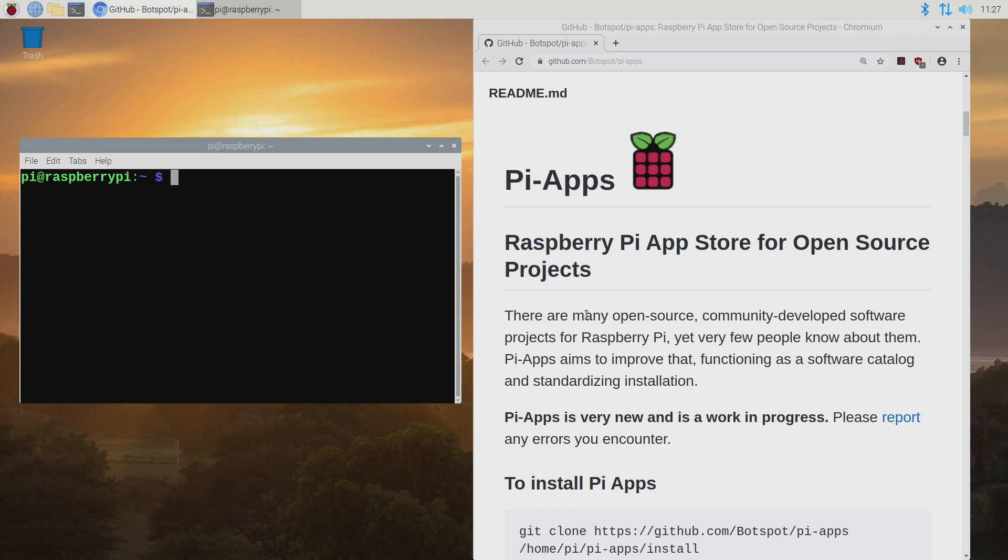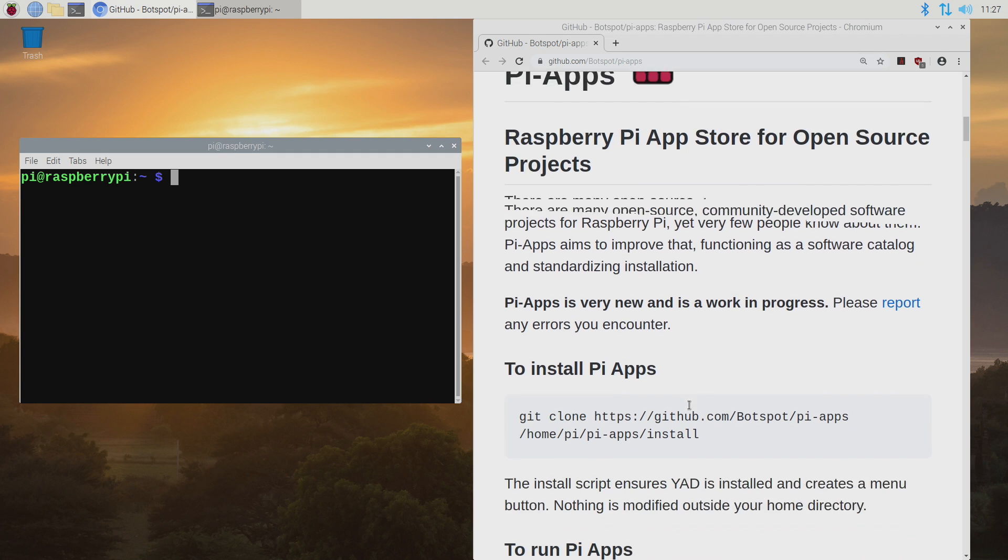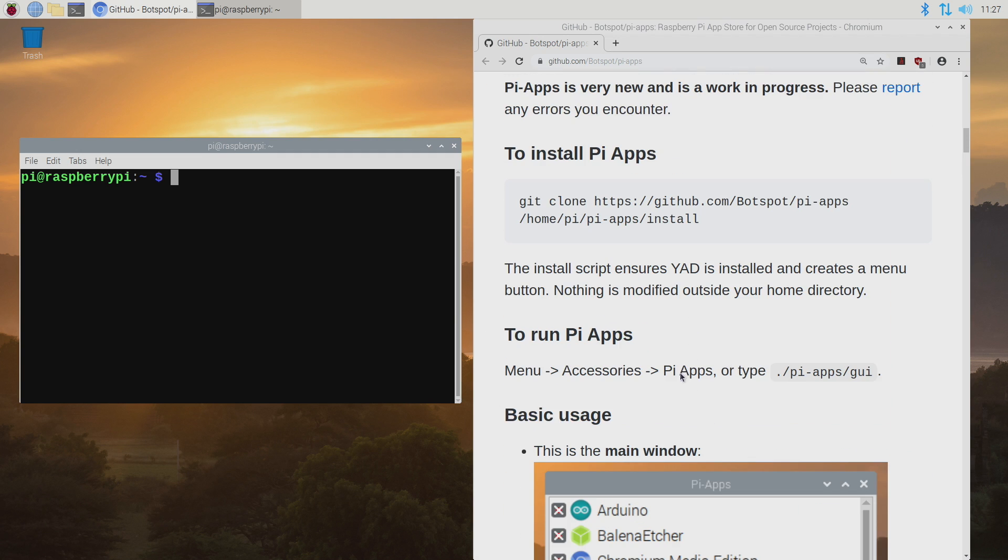And basically it's an awesome Raspberry Pi app store for open source projects and it works really well and there's lots of great stuff in here and it's super easy to install.